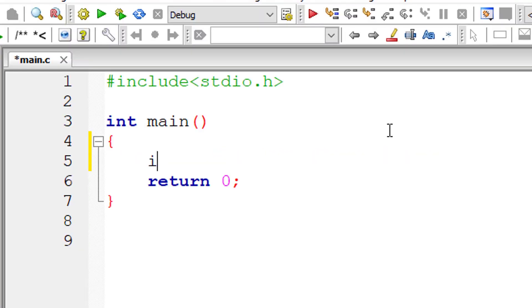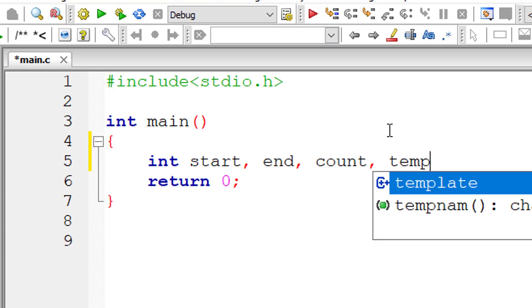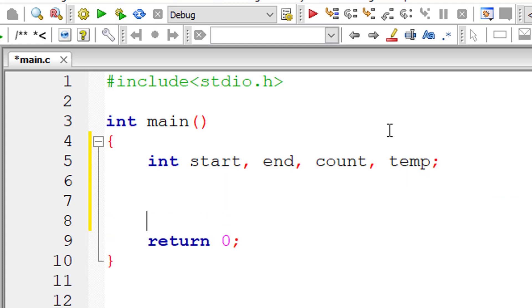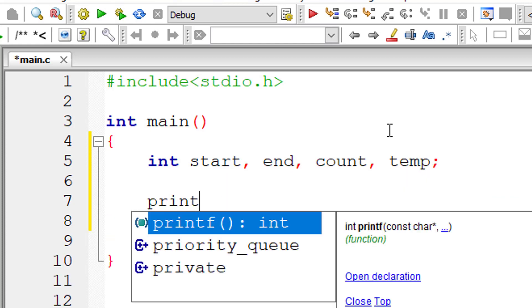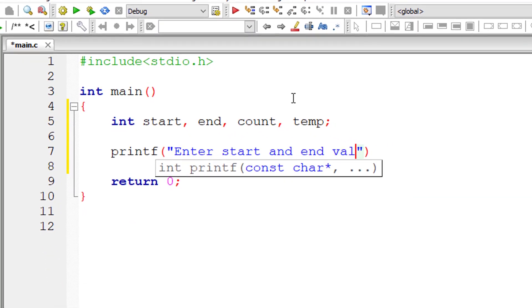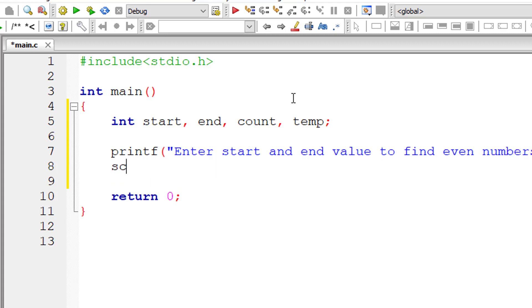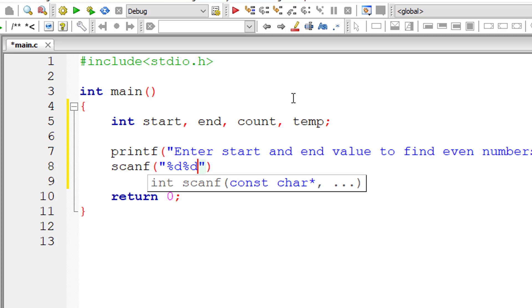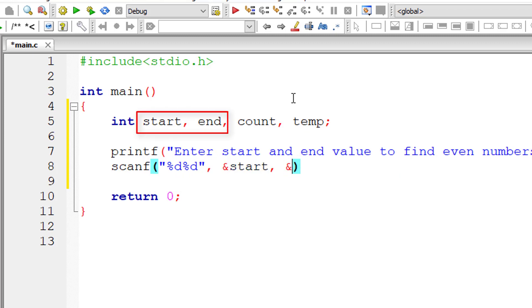I'll take a couple of integer variables: start and end for the range, count for the for loop, and a temporary variable. I'll tell you why I use the temp variable. I'll ask the user to enter start and end values so that we can find even numbers between that range. I'll store those user entered values in the address of variables start and end.